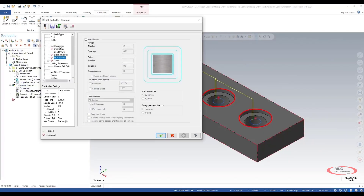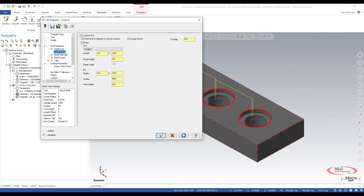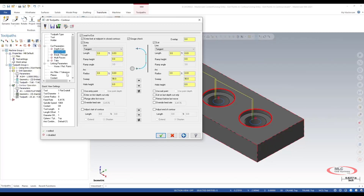So under our cut parameters for this toolpath we're going to look at our lead-in lead-out option and we're going to use entry point and exit points.